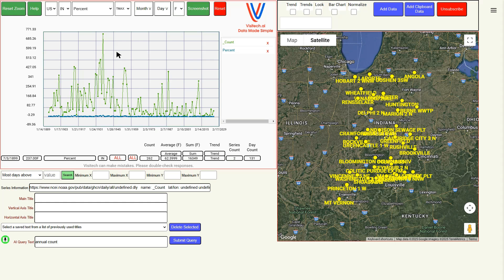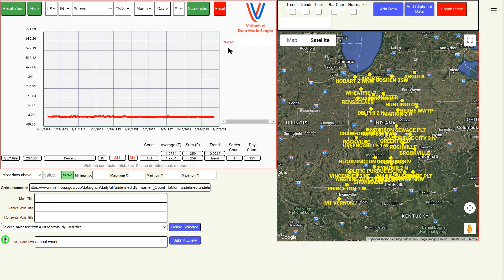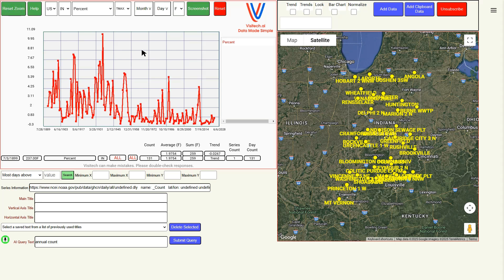This generated two graphs: the total count and the percent of days above 95 degrees Fahrenheit. The total count can be misleading because there can be a different number of stations reporting during a given year. So I'm going to X out the total count. Now we're just looking at the percent of days over 95 degrees Fahrenheit, and I'm going to reset the zoom.